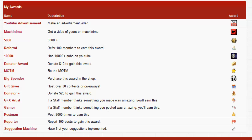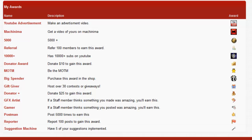We also have the five thousand award, which is if you have more than five thousand subscribers, just prove that it's your channel and we'll give you that award. Refer a hundred members, Back to Respawn has done that. The ten thousand plus is the exact same as five thousand. We have the donator award which you also get with the donator rank. Donate ten dollars. We then have the member of the month award or MOTM. This member is the member who is voted by all the other members as the best member of the month. They shined in some sort of way that others didn't.